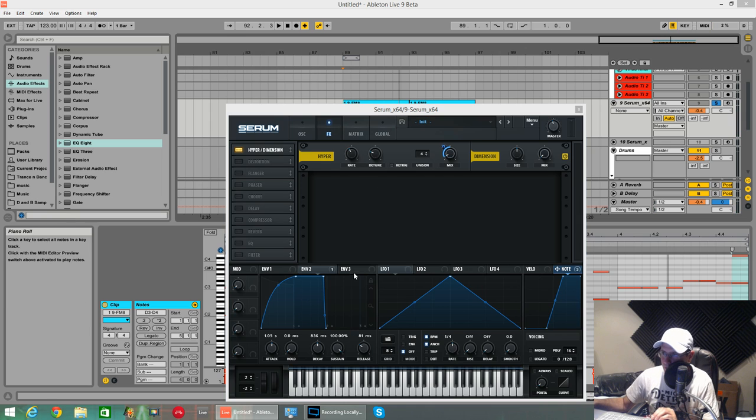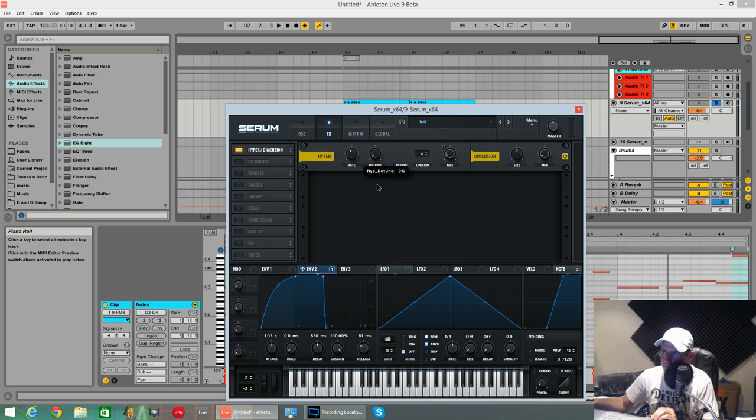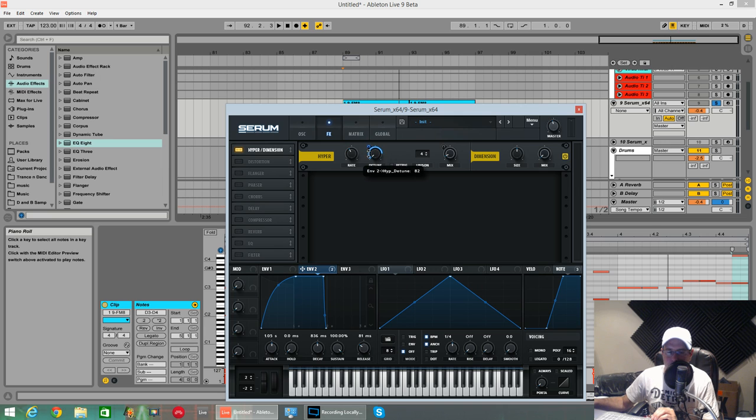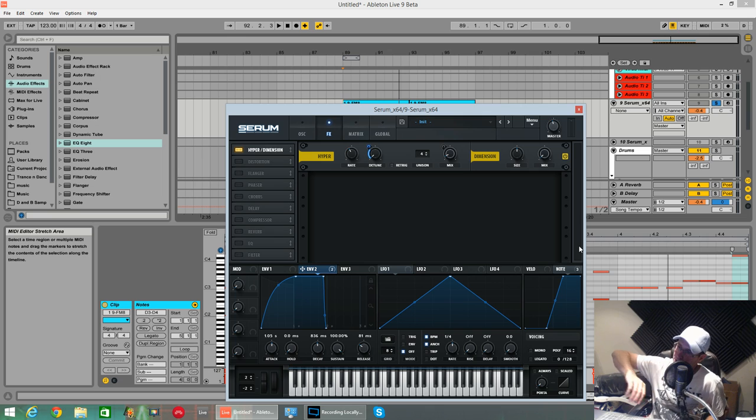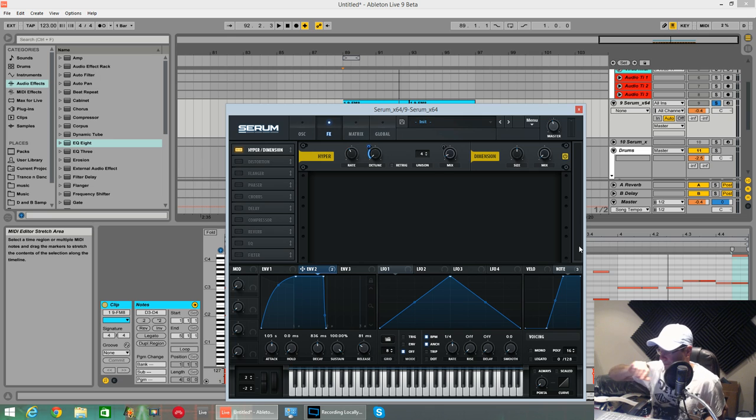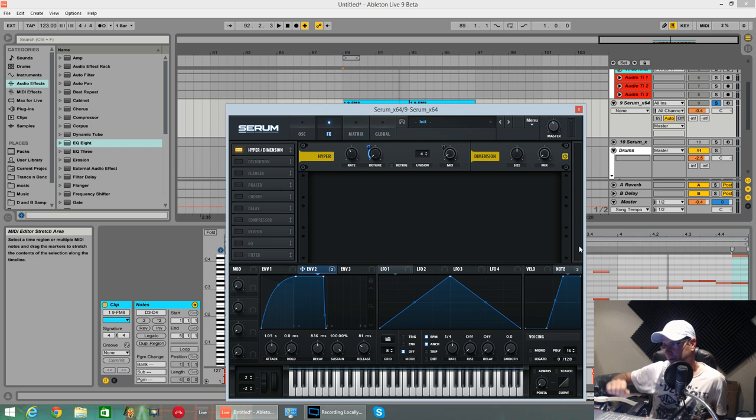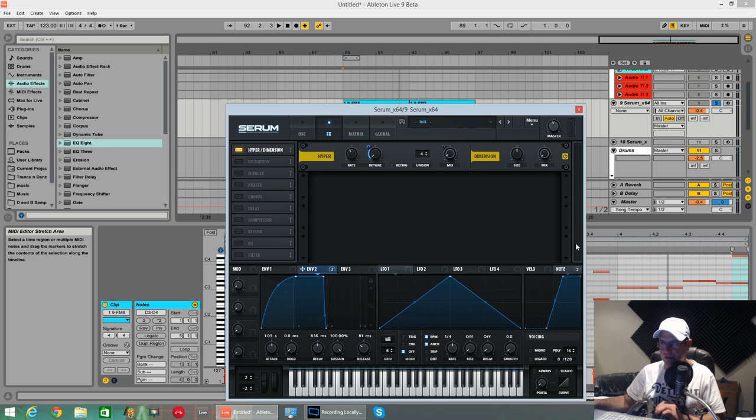And the detune is going to get the filter envelope, envelope two. So drag it, drop on the detune. Missed. Push that around to about 30 percent. Same thing, filter envelope. As envelope two, as it's closing the filter up, it's going to open the detune around on the hyper.